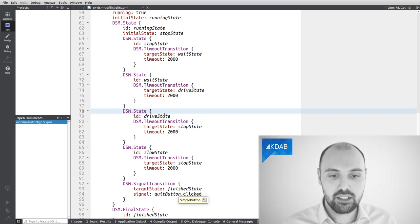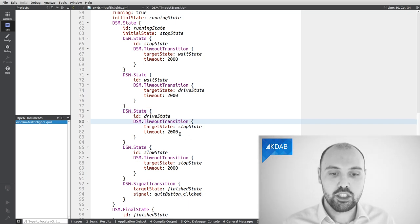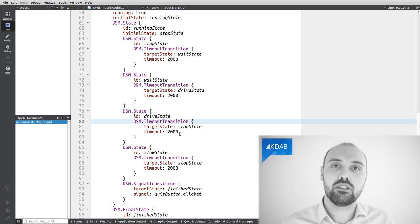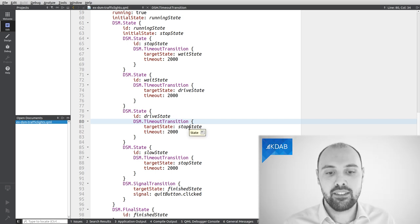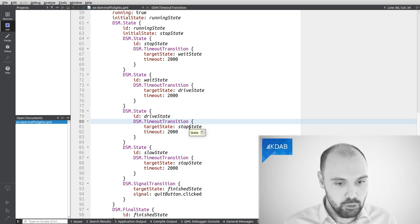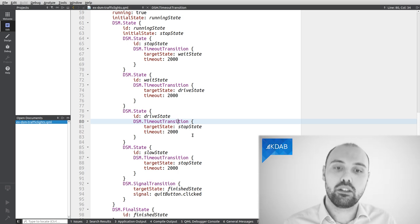And indeed, this is the drive state and I see the transition and I see that the transition is going to the wrong state, right? It's going to the stop state rather than the, in which case, the slow state, which will be the right one.